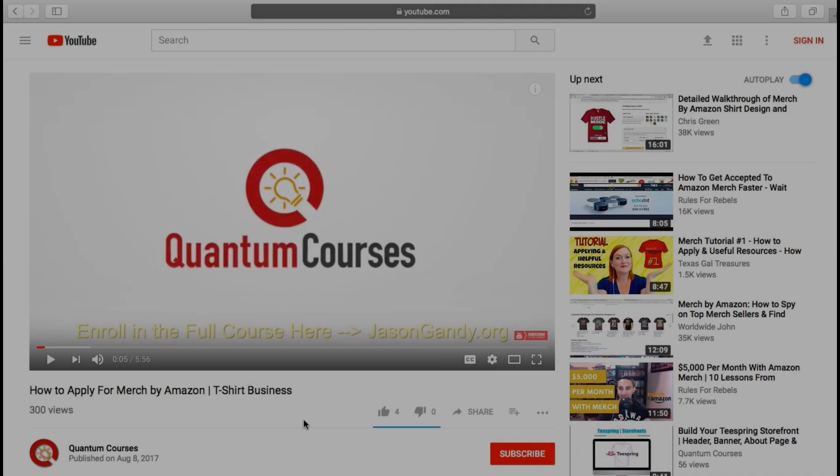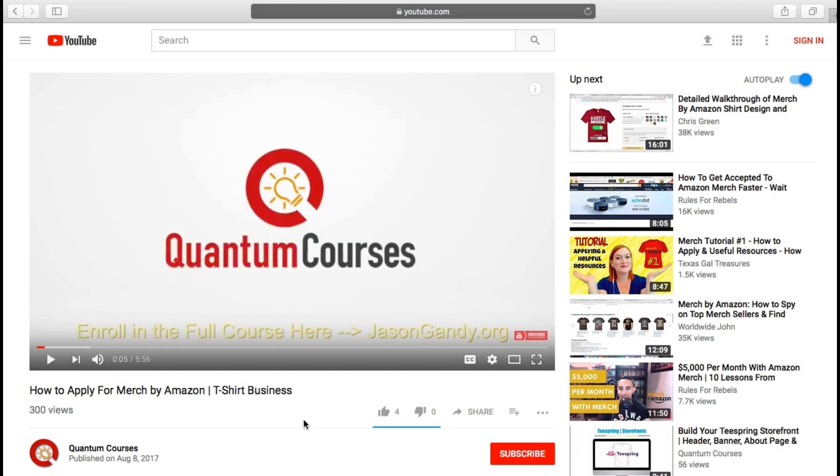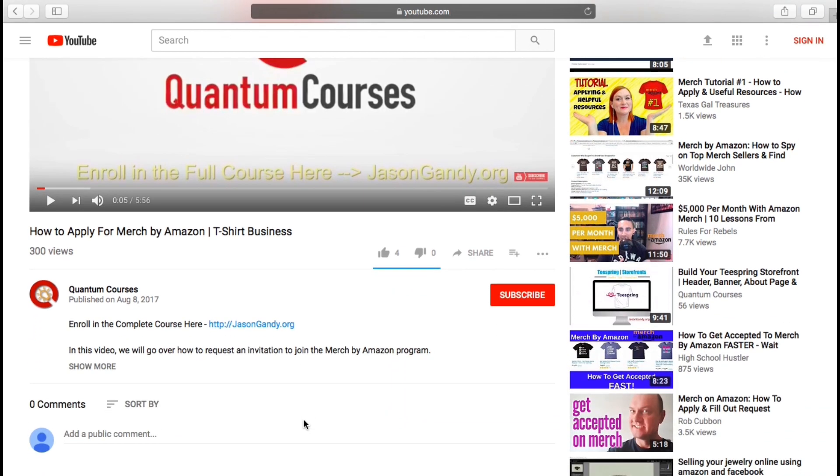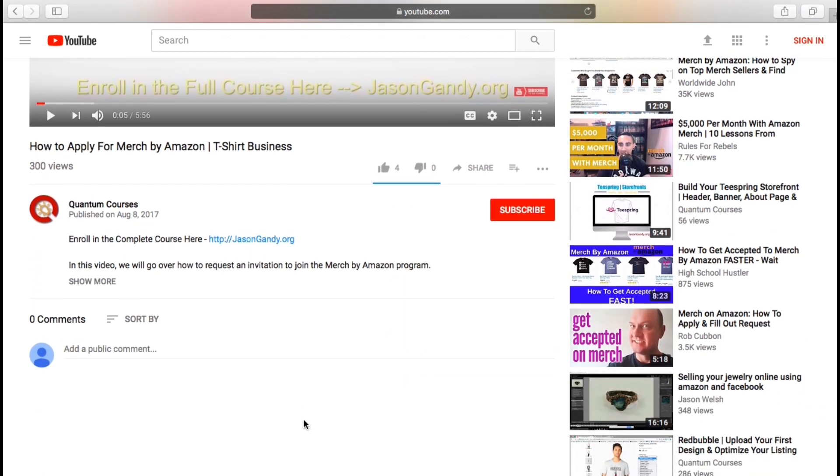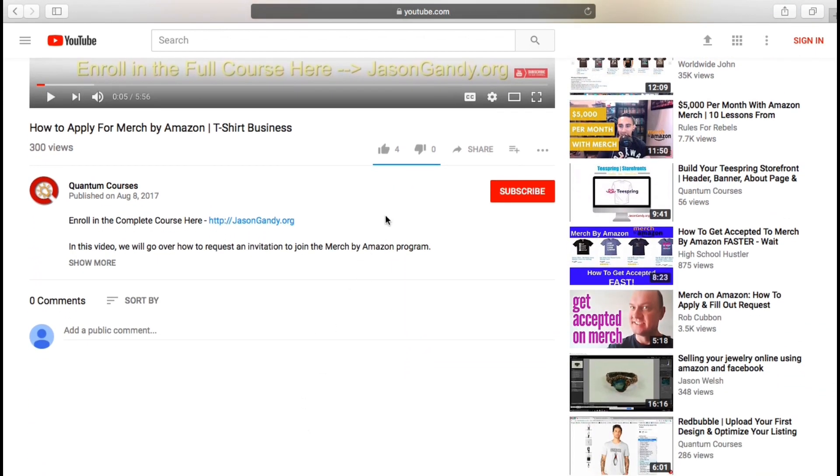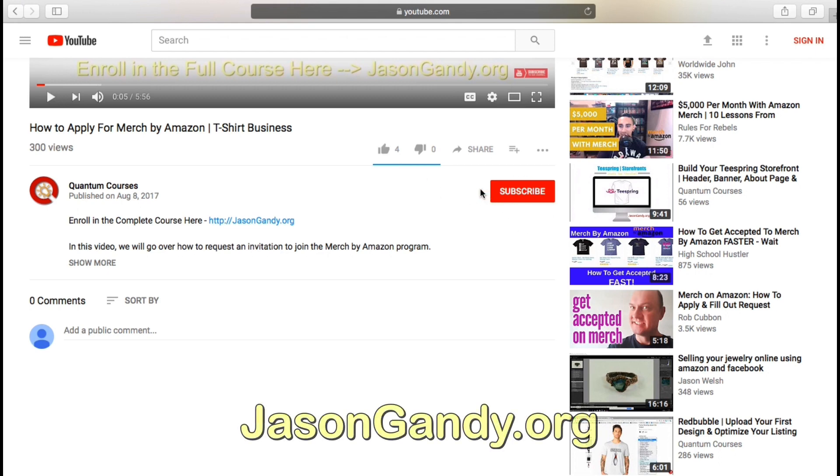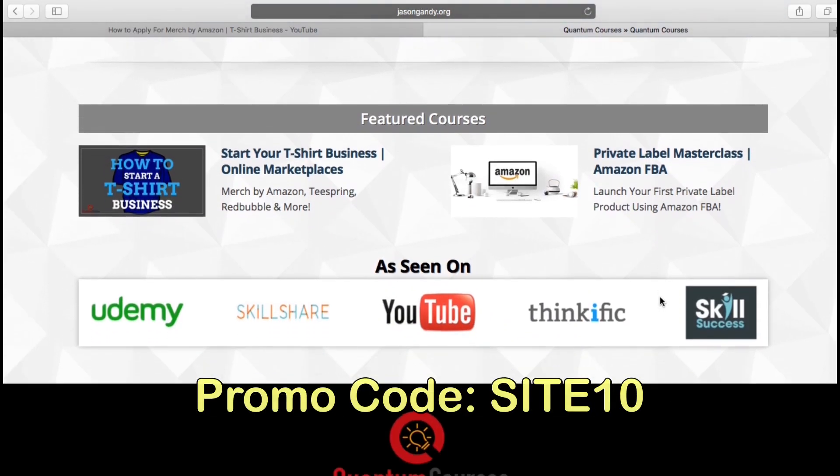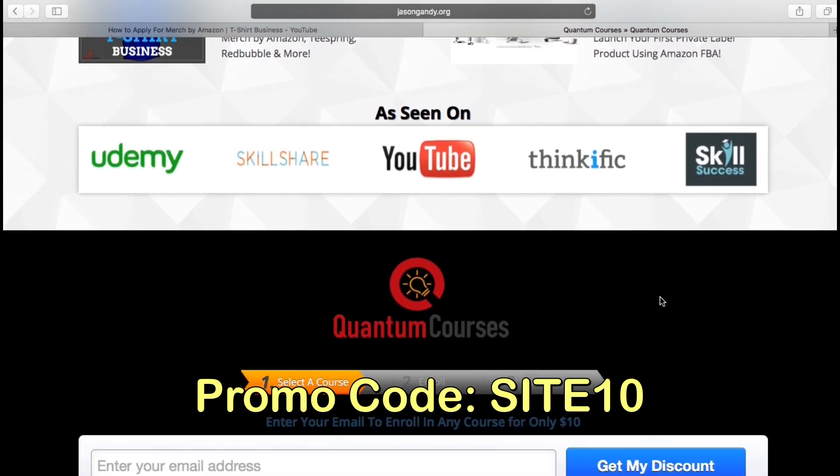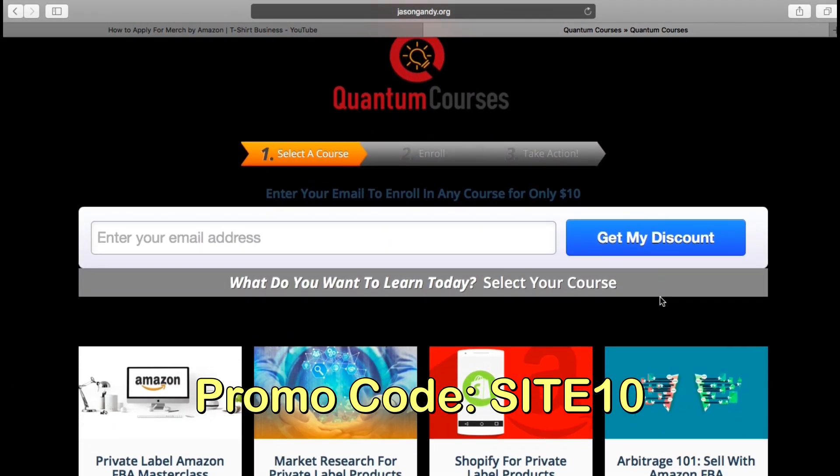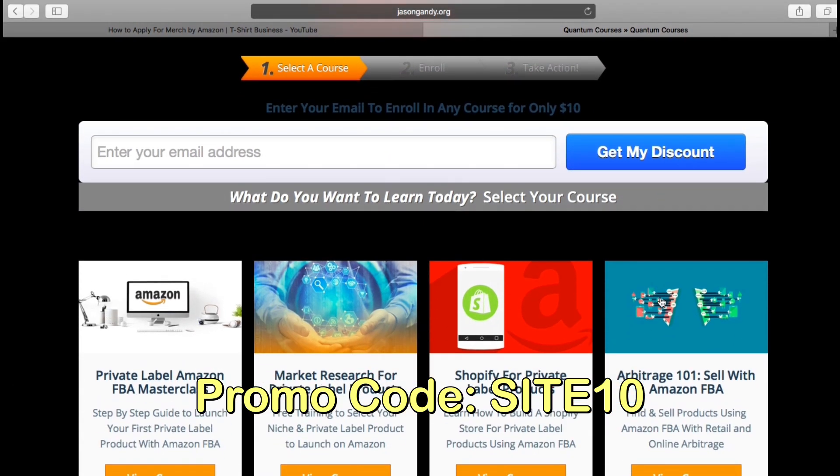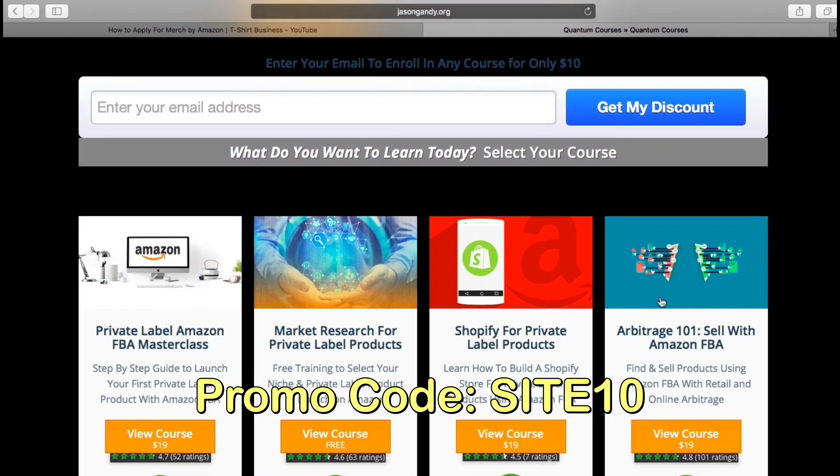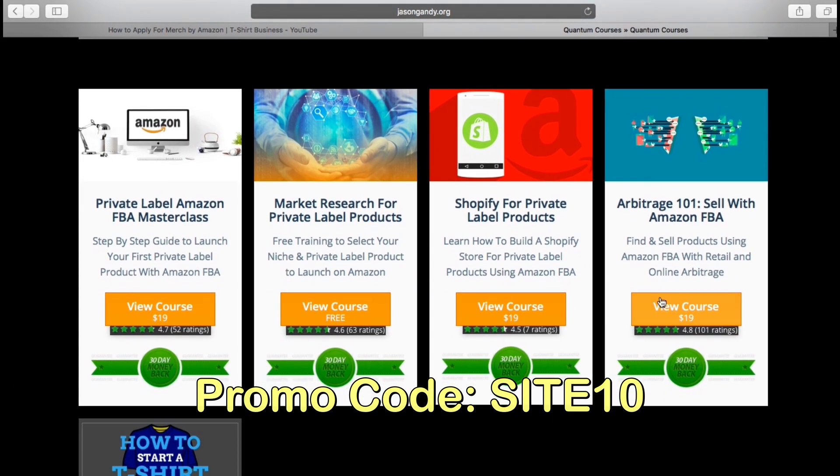Hey, Jason here with Quantum Courses and I wanted to thank you for stopping by. Go ahead and hit the like button on the video and subscribe to Quantum Courses to get updated when we release new content. To get the full cryptocurrency storage, investing, and trading masterclass, head over to JasonGandy.org and use promo code SITE10 for a special discount during checkout. Thanks for stopping by and I'll see you in the course.